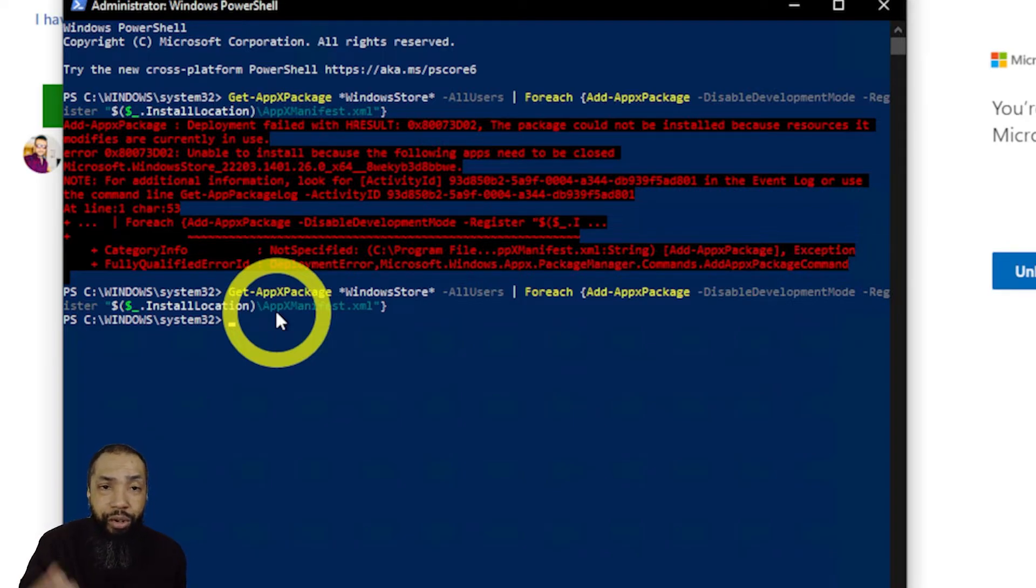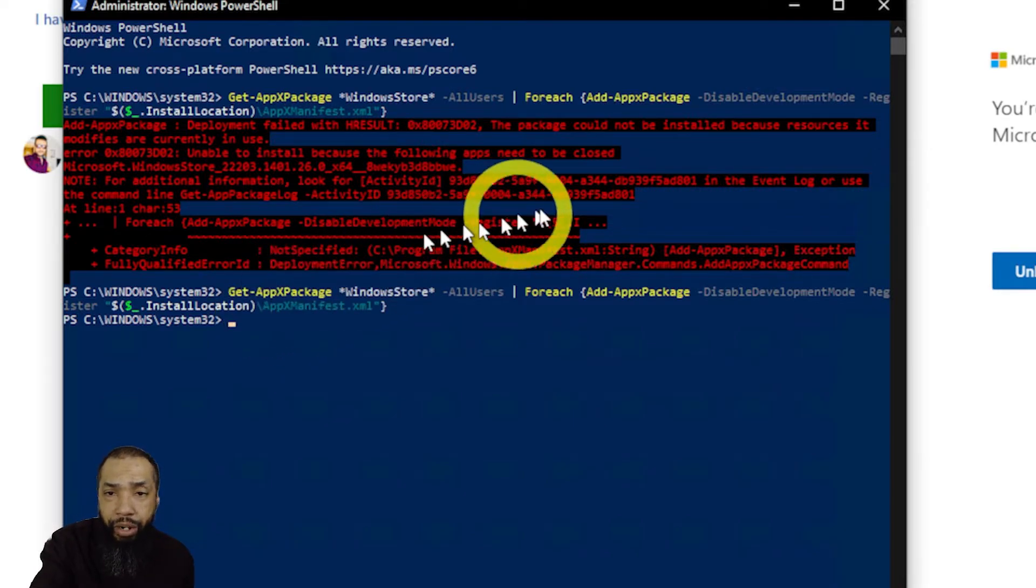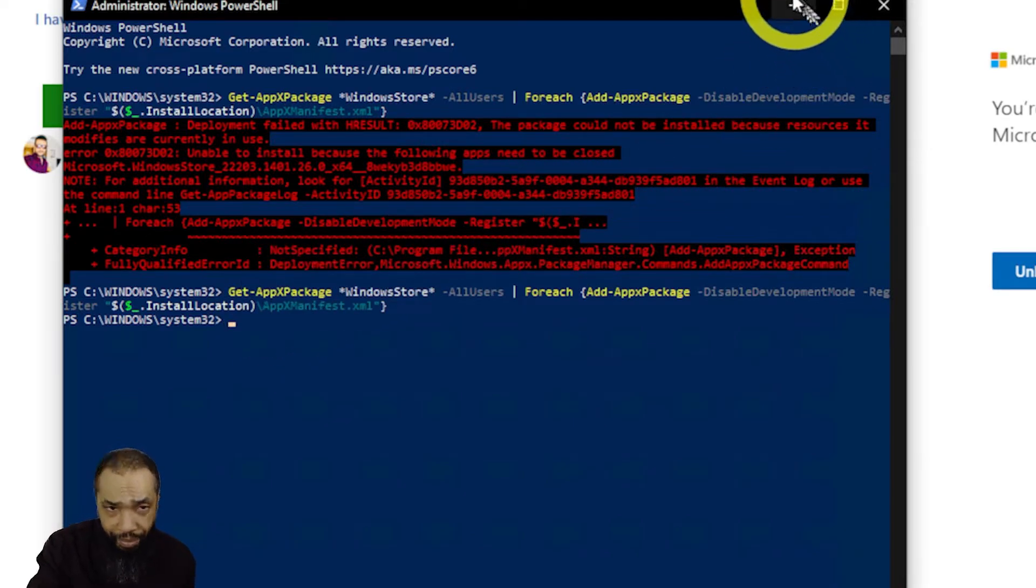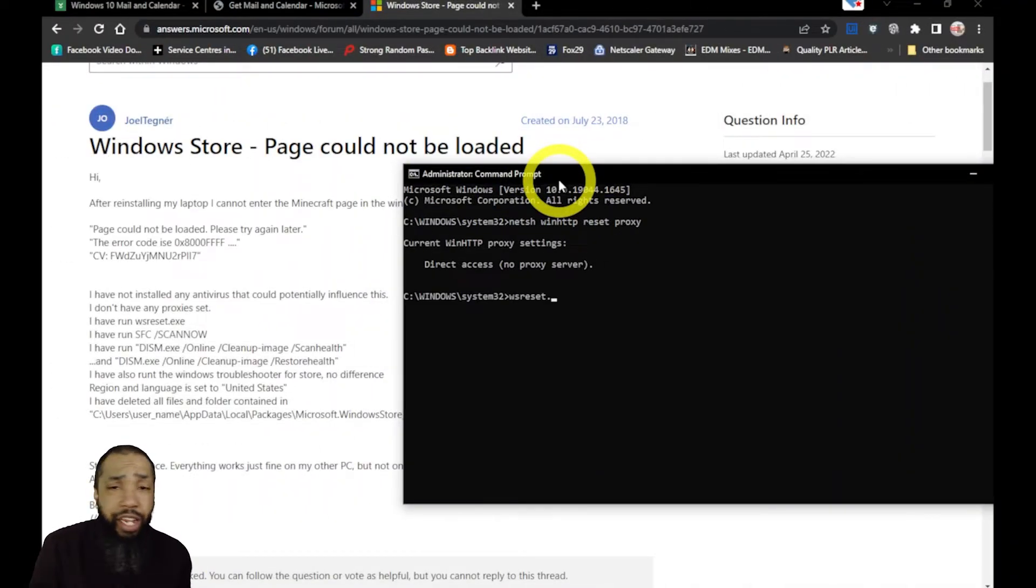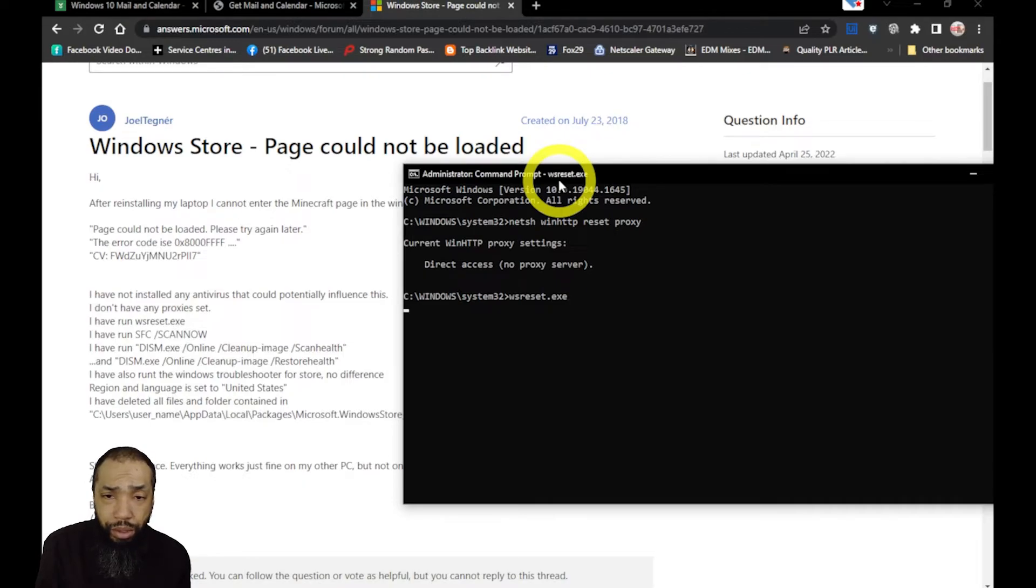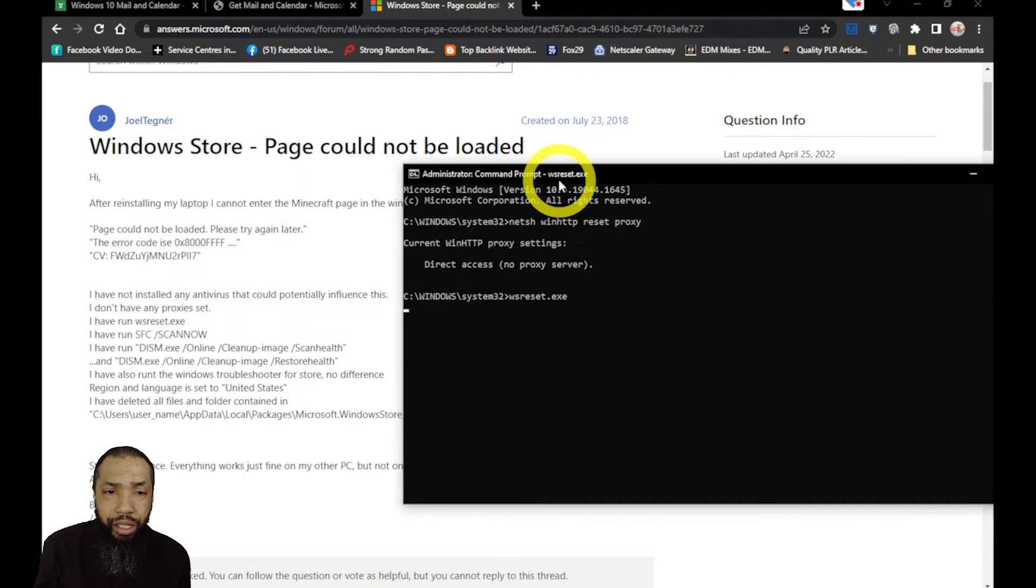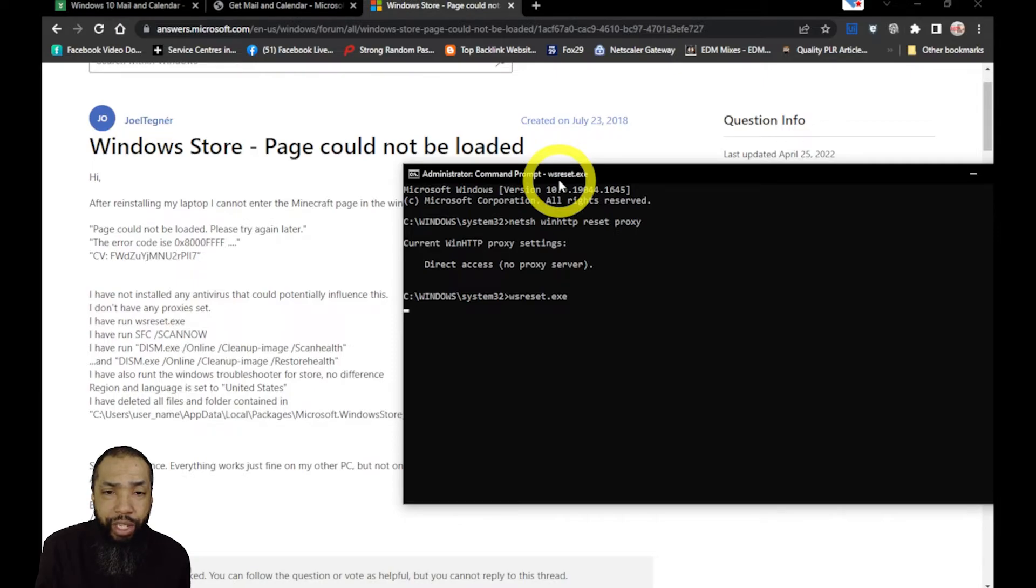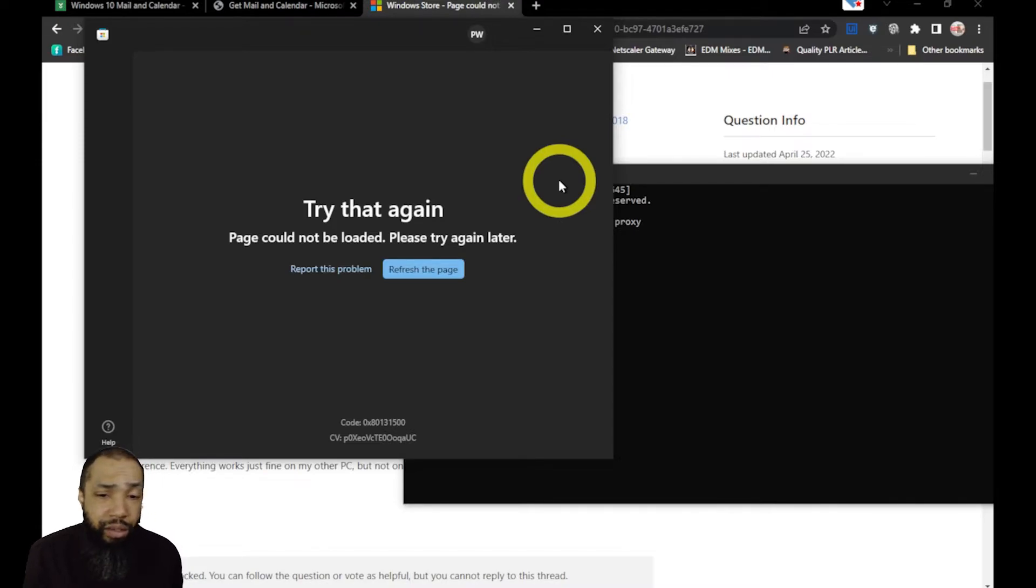I made sure I had the most up-to-date Windows App Store. I tried to do it once but I had a deployment failure because current resources were in use. I ran wsreset.exe and then what did that get me, probably nothing.